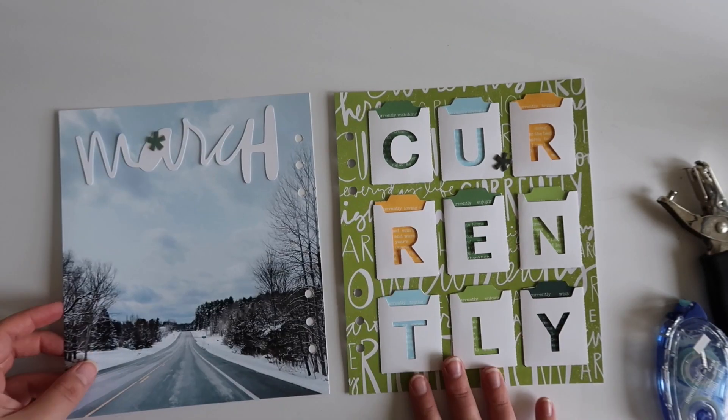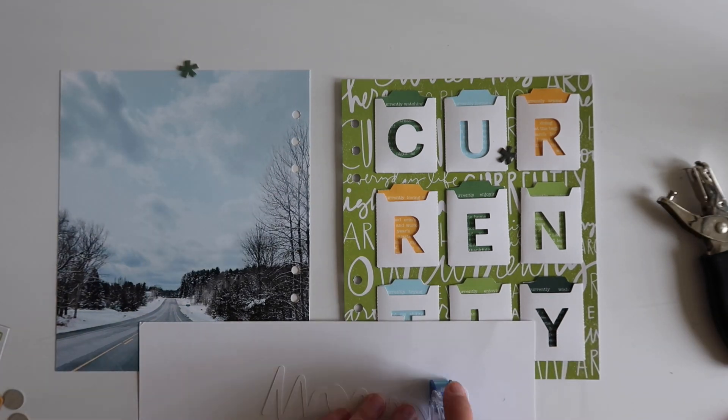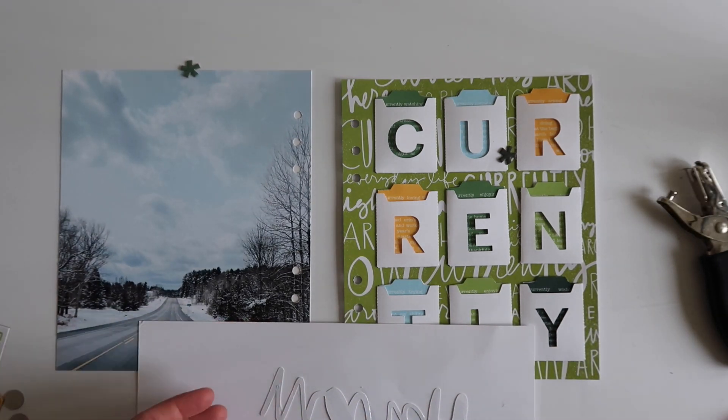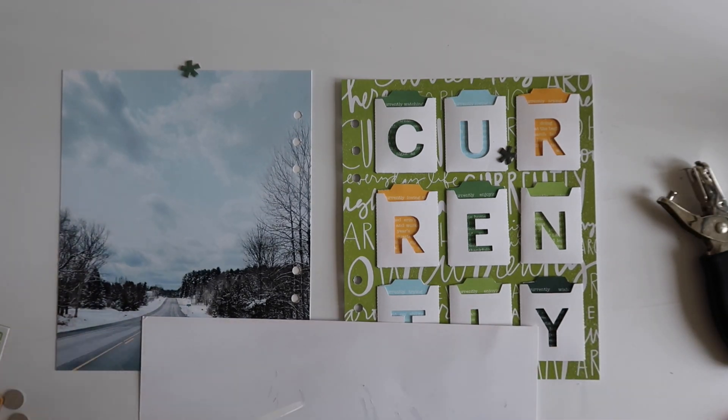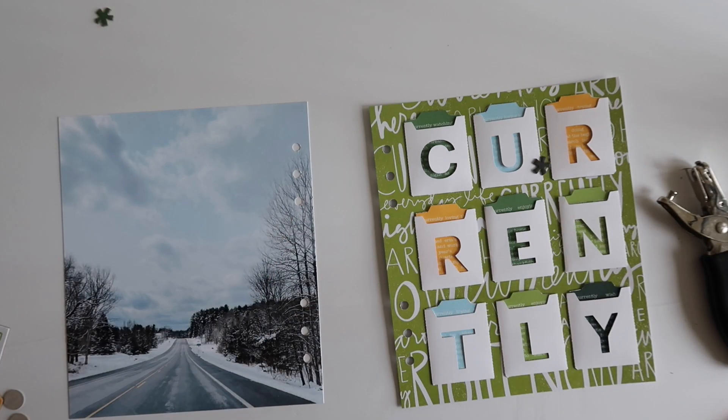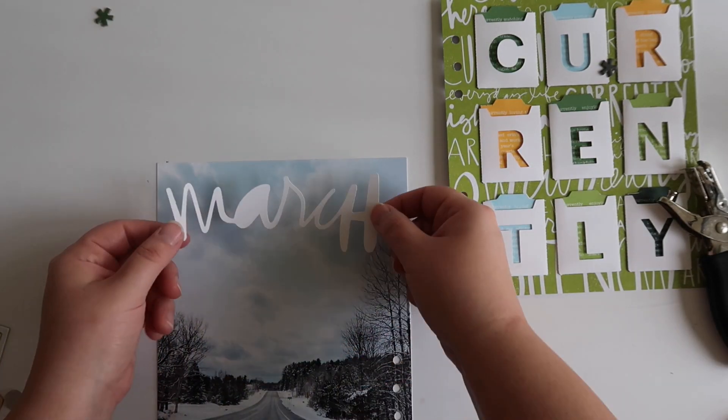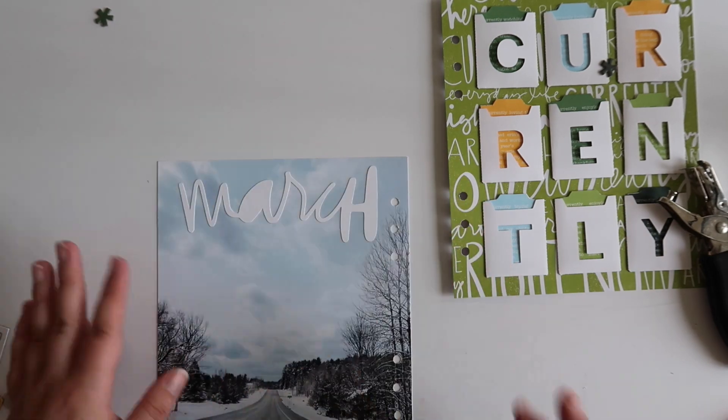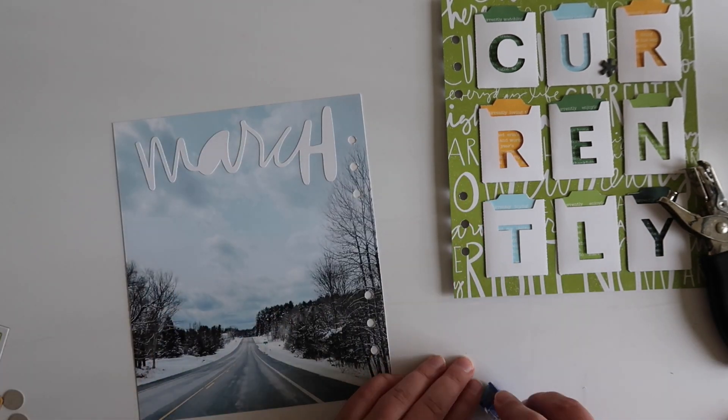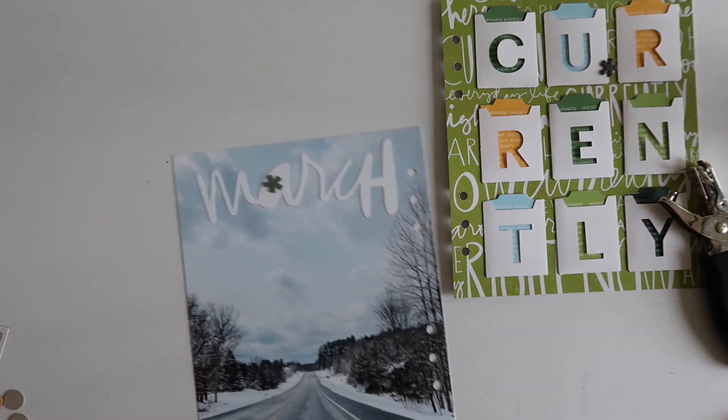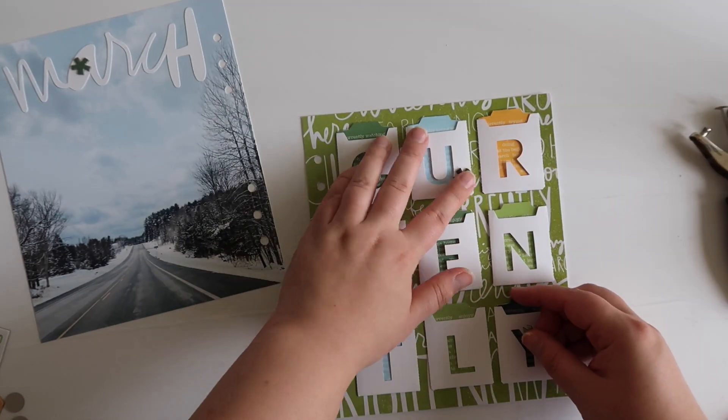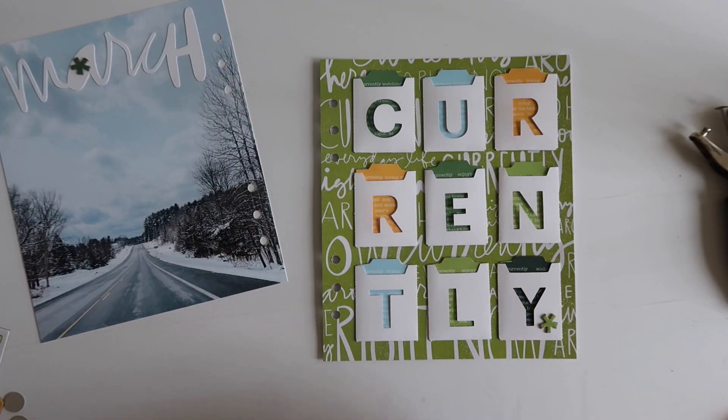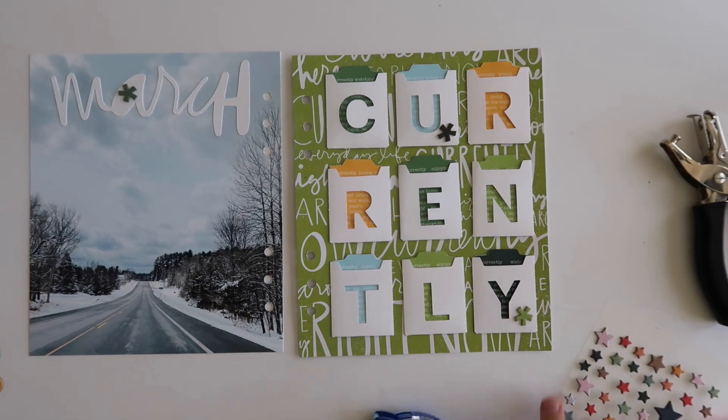Now I'm just going to be moving on to the embellishing. This layout came out really simply. I'm going to add some of those asterisks that came with the Currently chipboard, and I'm just going to arrange those in a little bit of a visual triangle with one of those on the A of the March and then the other two on the other side of the page on the pockets, just to bring those two pages together.